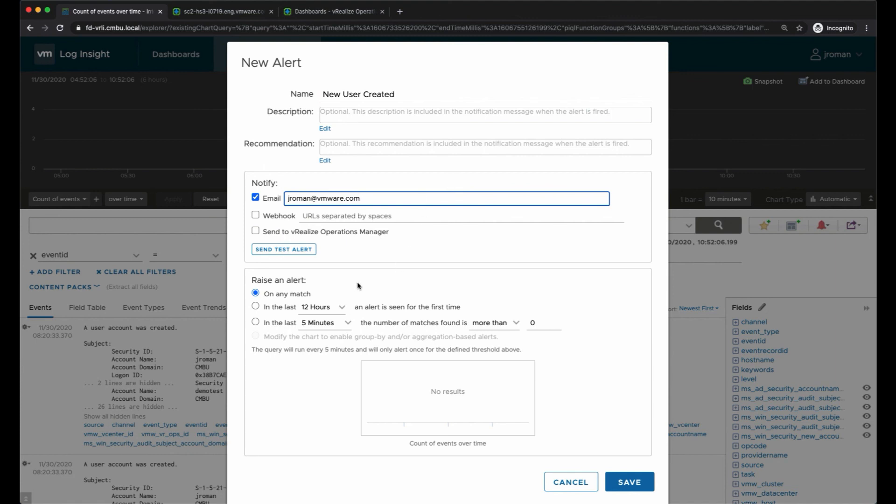We have other options - we can notify via webhook and that would be where maybe you want to do an automated action in vRealize Orchestrator, or maybe you want to send the notifications to Slack. You could also send the alert to vRealize Operations Manager.